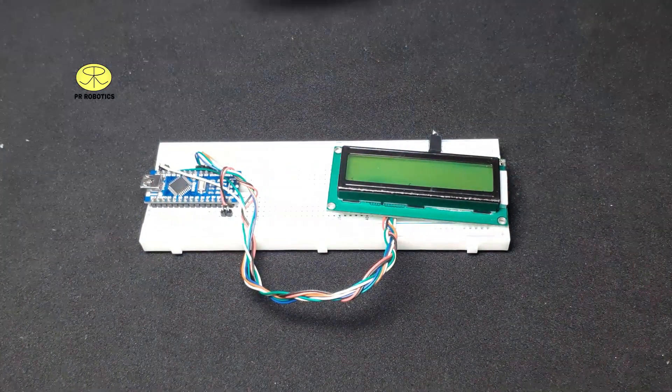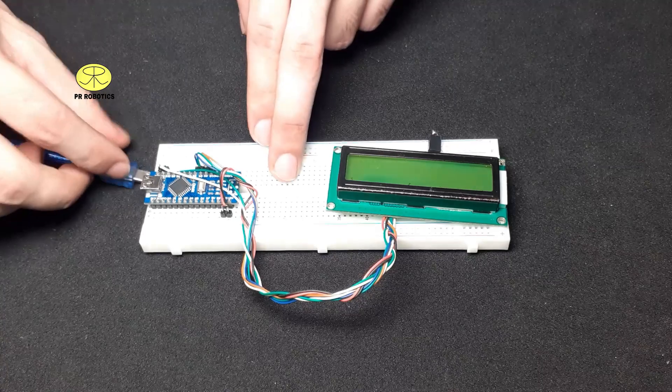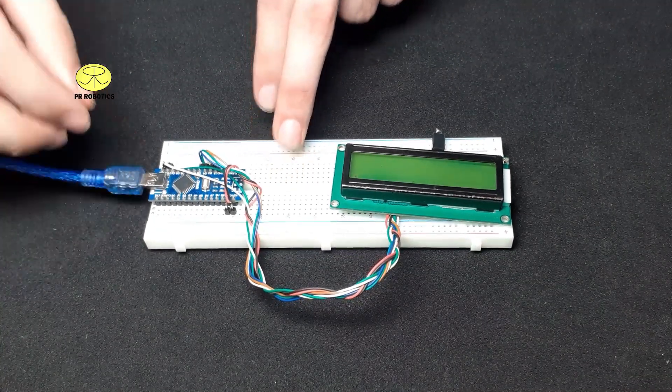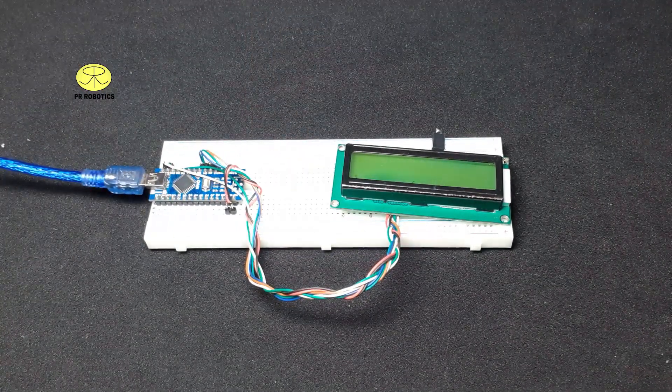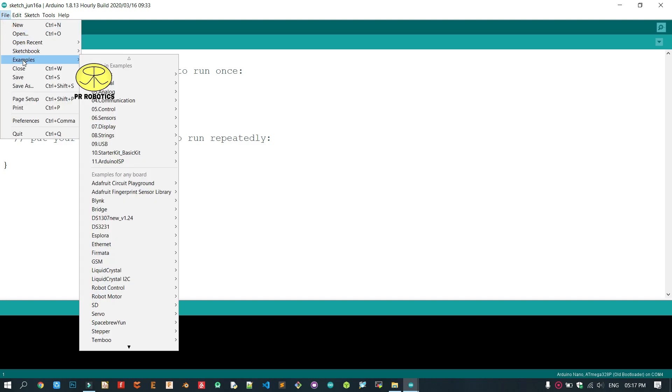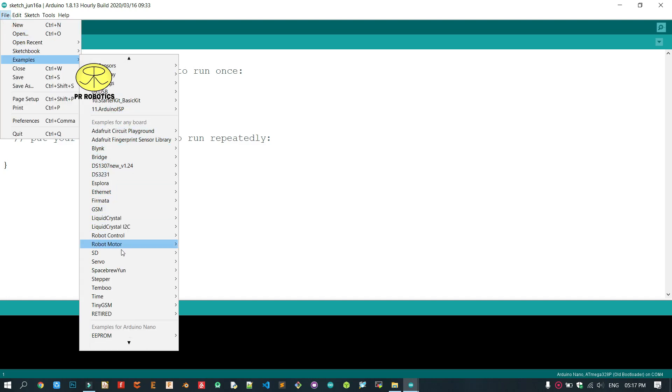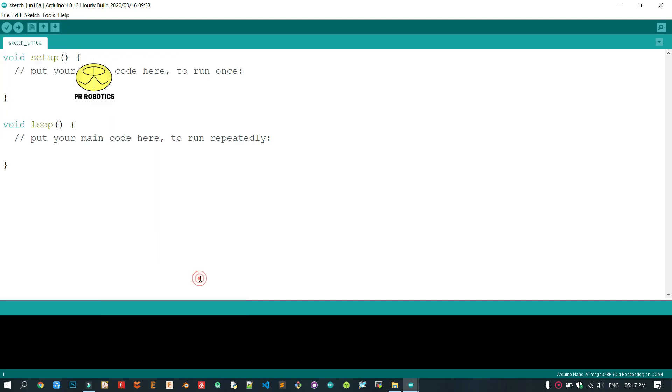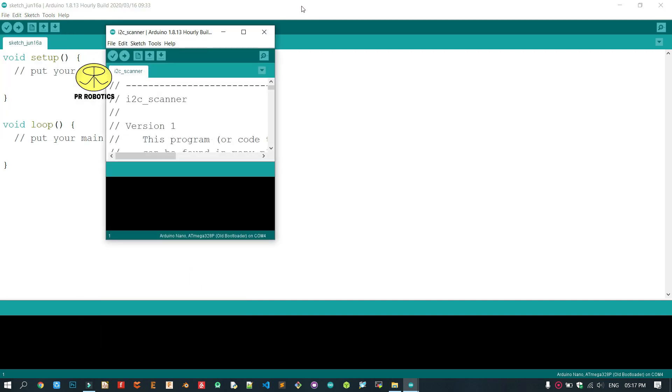Now after connecting all the components, connect your Arduino with your PC or laptop and open Arduino IDE. Go to Files, select Examples, select Wire, and then select I2C Scanner.